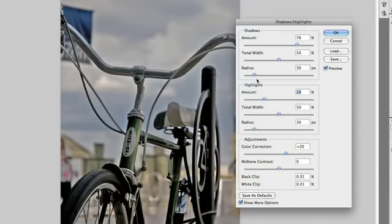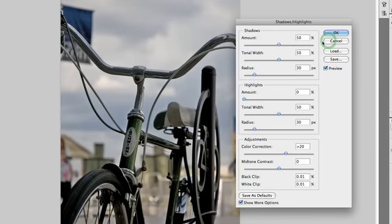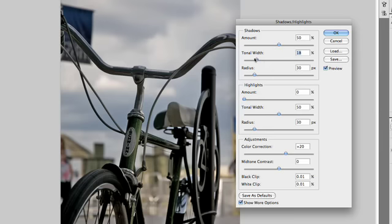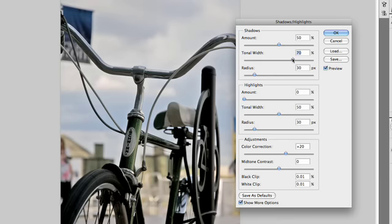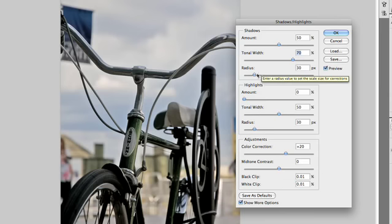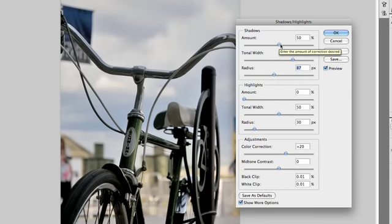So what we're dealing with here first is our Shadows. So we'll go ahead and Reset, Option Click or Alt Click, the Cancel button becomes Reset. And what we want to do is define what's a shadow. So Tonal Width affects what is treated as a shadow. Whether it's the darkest 10%, the darkest 55%, et cetera, you see we can really isolate that adjustment. I'm going to say the darkest 70% should be treated as a shadow, but tweak the Radius here so it has a little bit more falloff. And then as we adjust the Amount, you'll see that those areas brighten up considerably. That did a nice job.